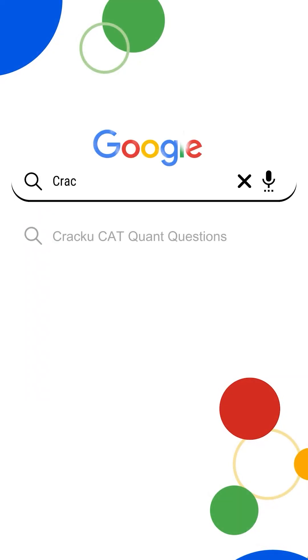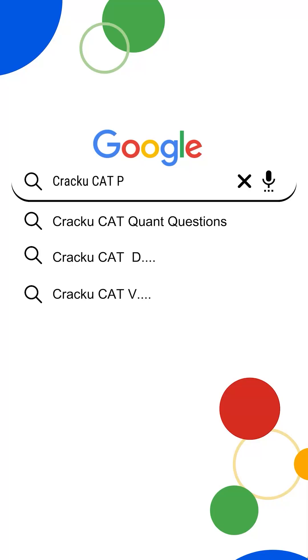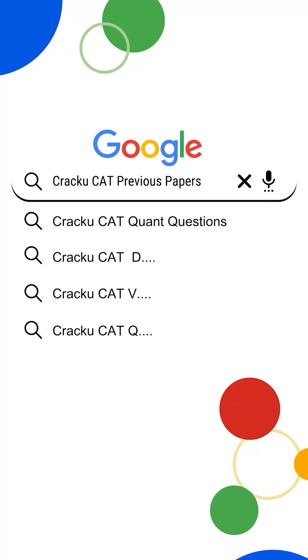If you want more memory-based questions and papers from past year's CAT exam, just go to Google and search Crack U CAT previous papers.